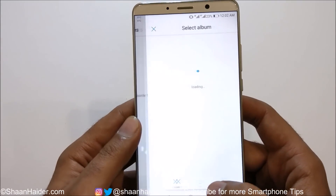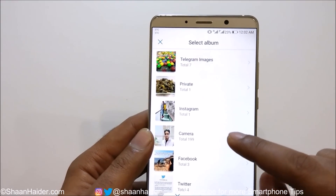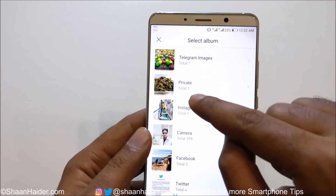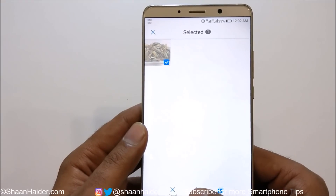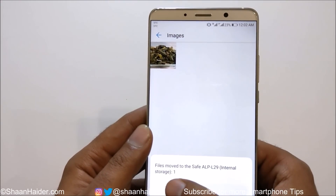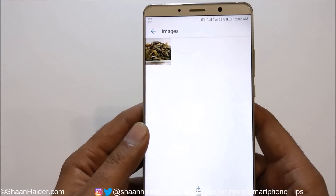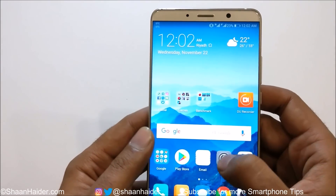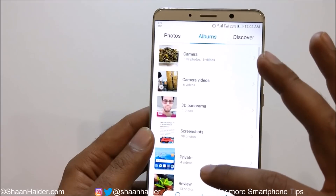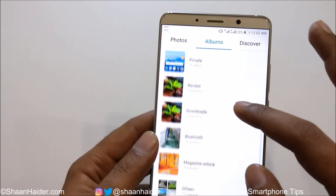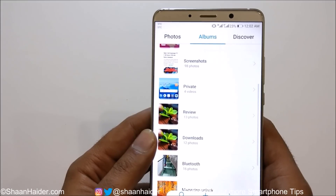If you tap on Images you will see there are no images right now. You can tap on Add and it will show you all the images in your album. For example, if I want to hide this image I can just select it, tap on Add, and this image is moved to the Safe. If I tap OK and go back to my gallery, that image is nowhere to be found — it was in the private folder and now it's not there at all.